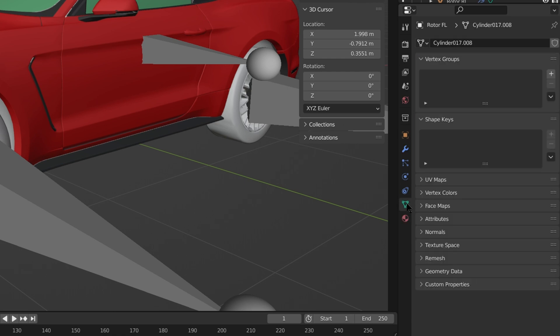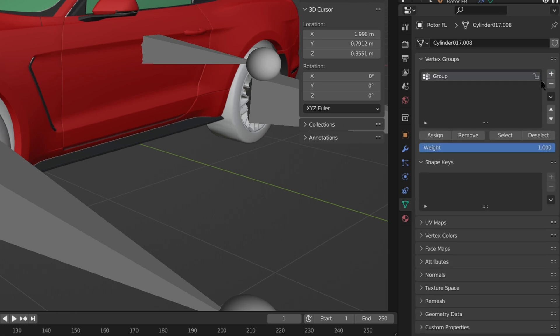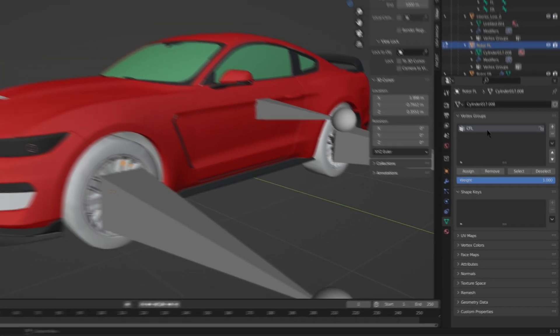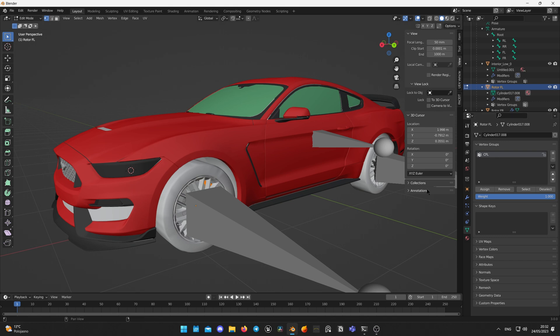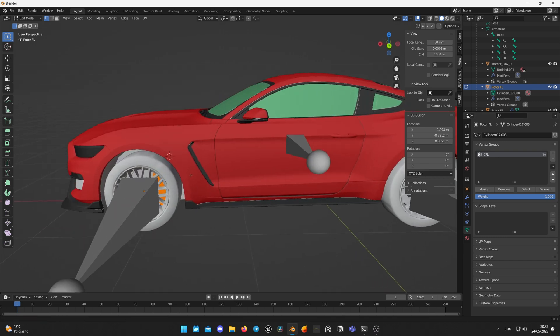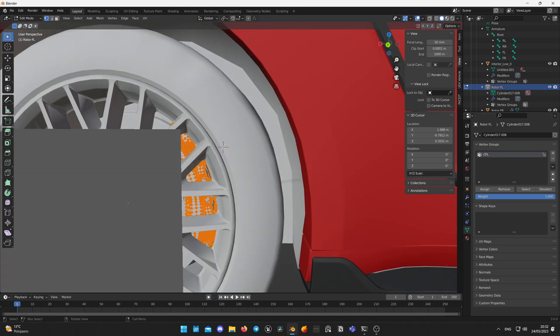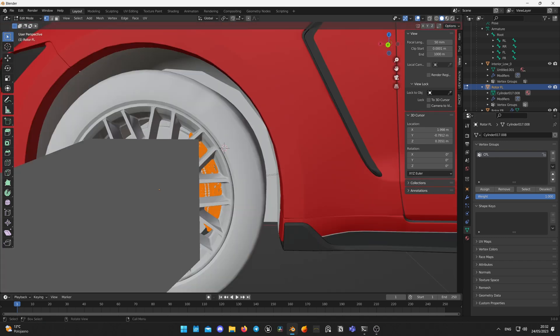Click on plus icon to add a vertex group. Now it's very important so pay attention. Name vertex group the same as your corresponding bone. For front left caliper I named bone CFL so I named my vertex group CFL. Make sure all of the geometry for your calipers is still selected and click Assign.